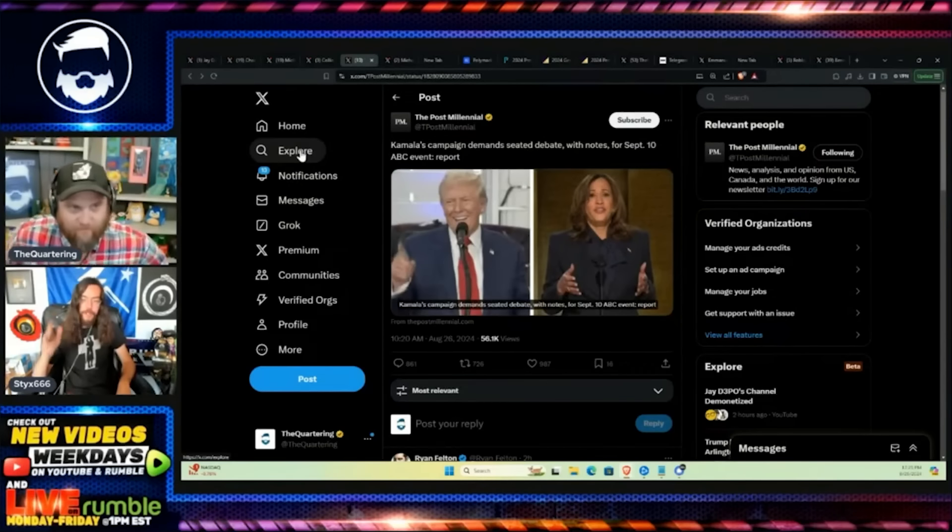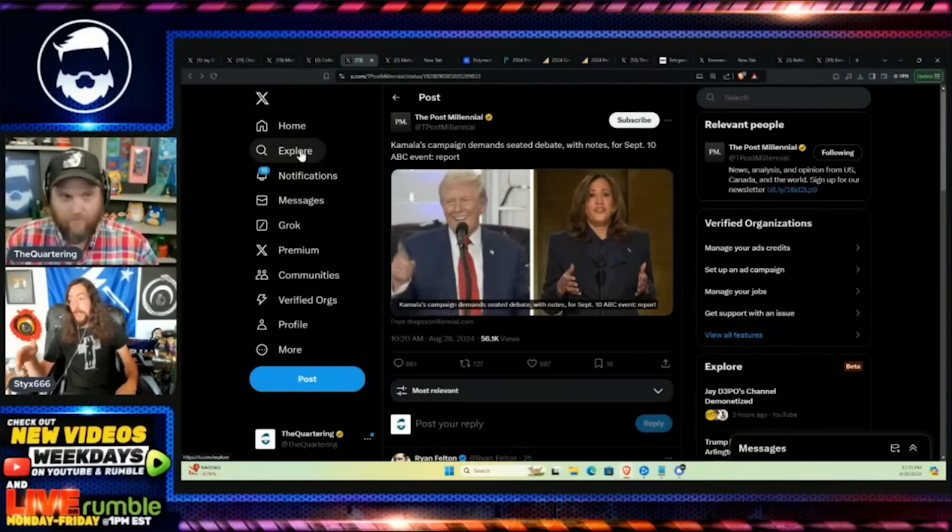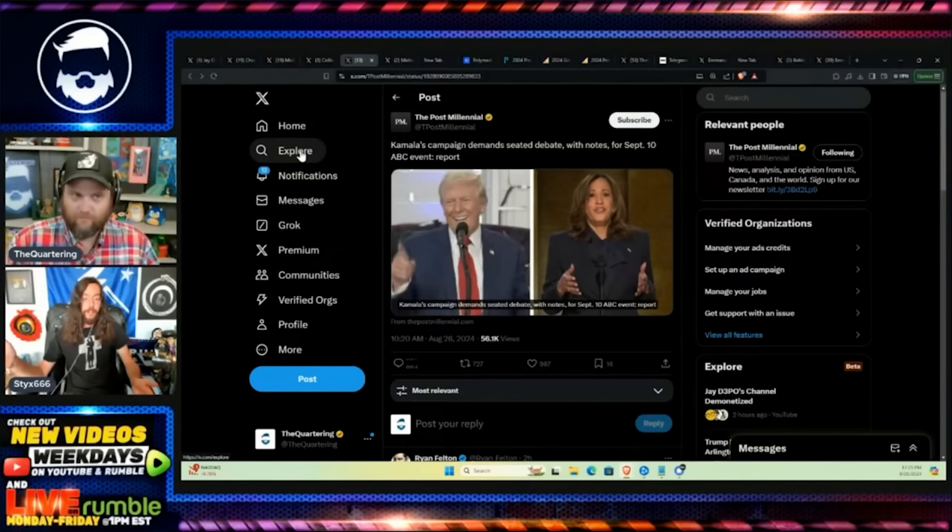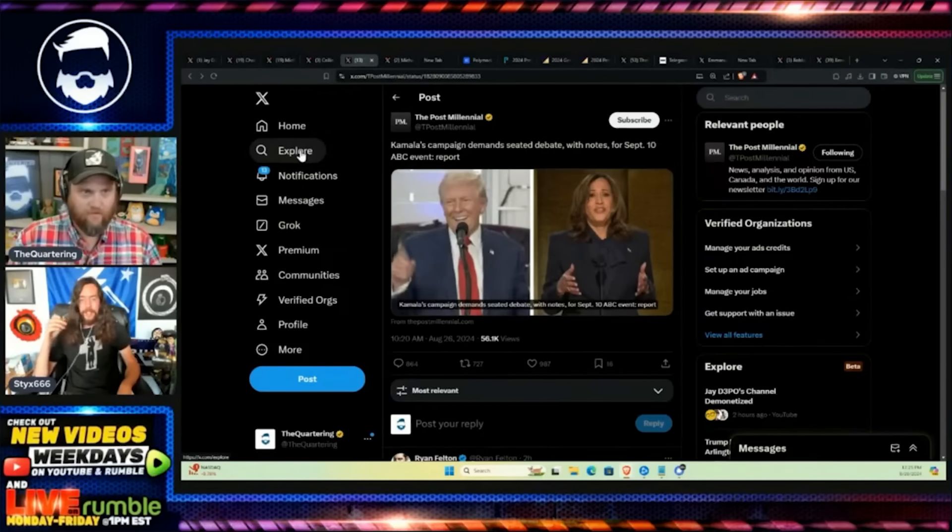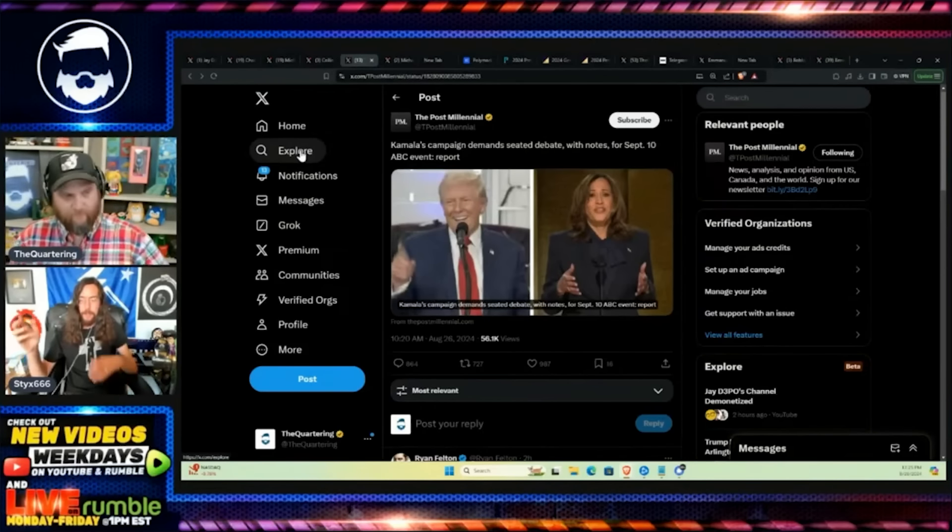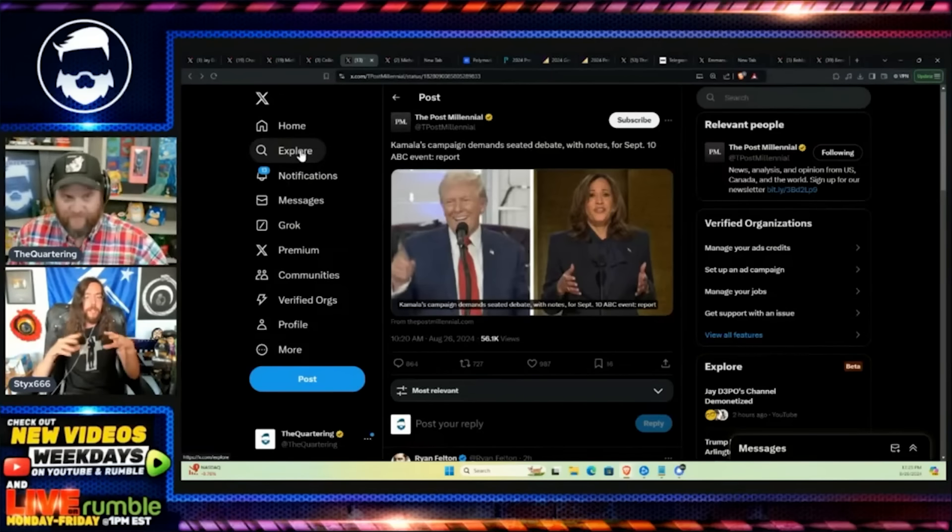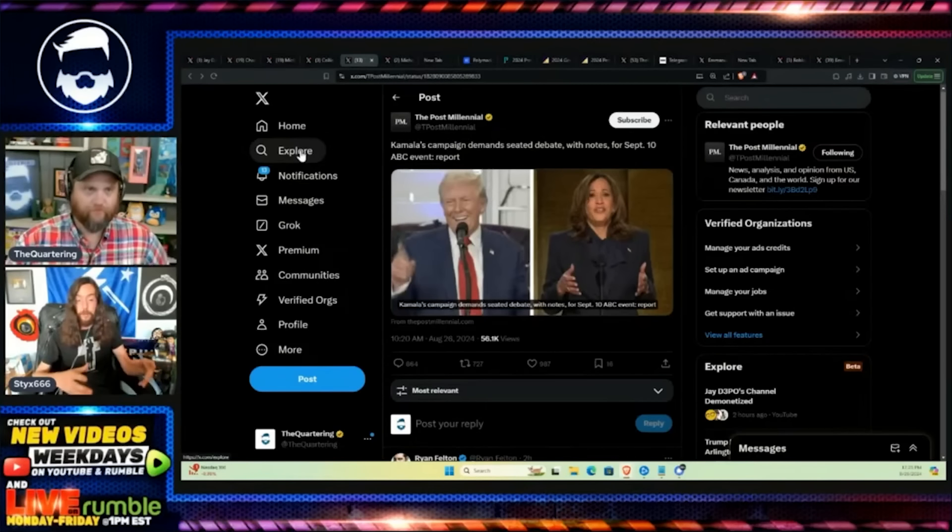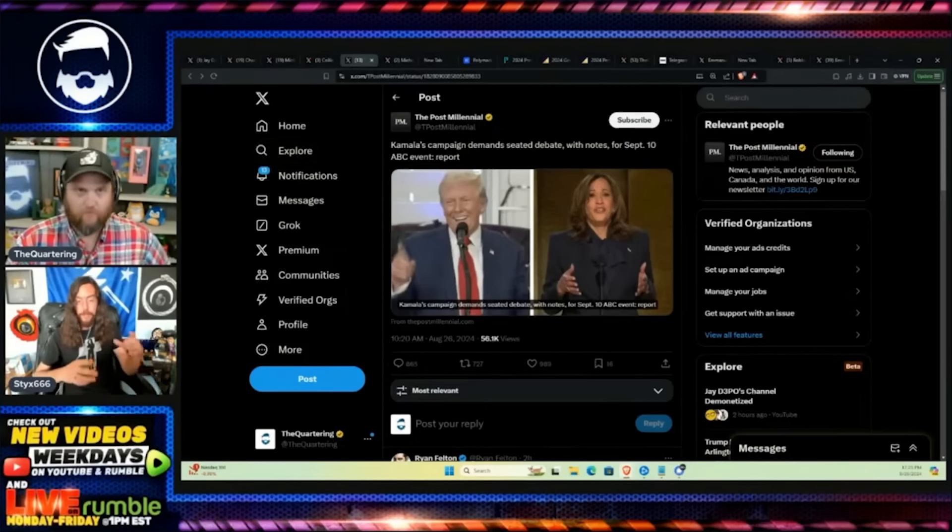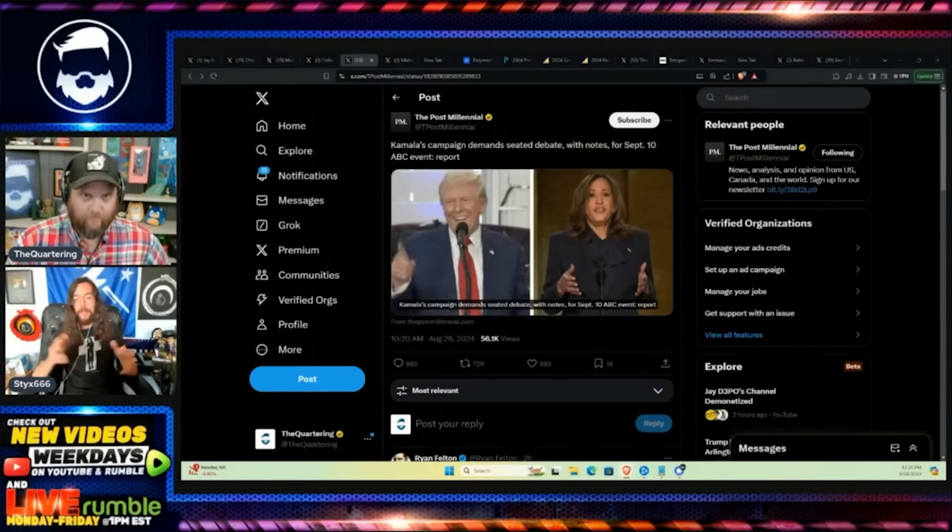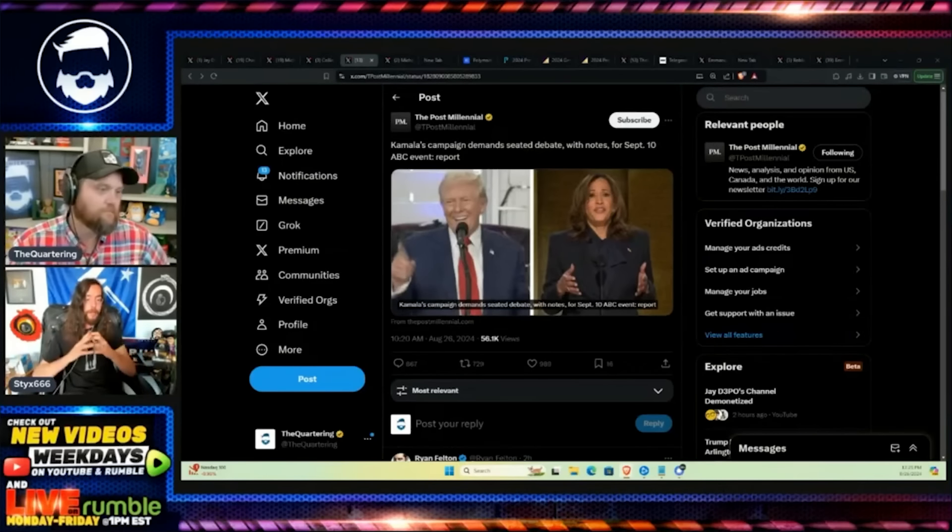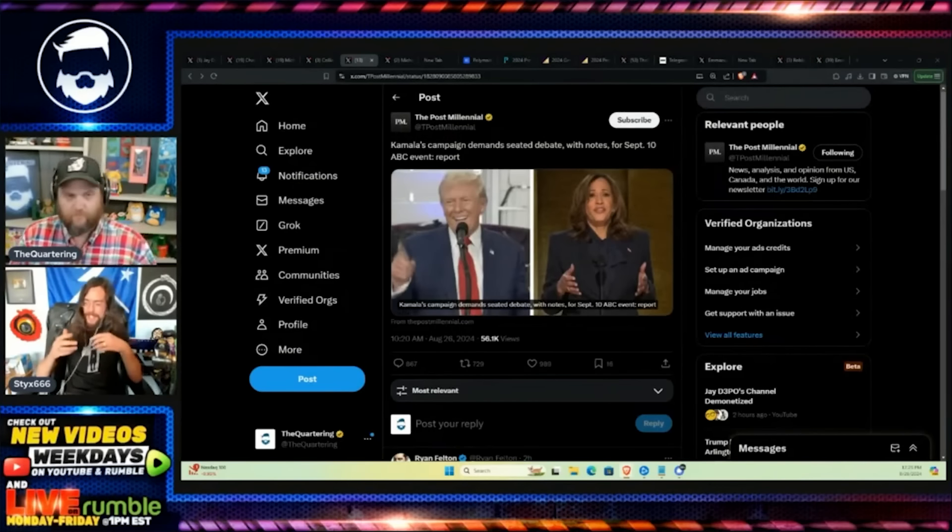That's what Trump should exactly do. Let her have the notes, agree to it, and say I'm not going to bring notes. I'll out-debate you. I don't need them. With the muted microphone thing, they're trying to cast it off as though the Trump campaign is trying to change the rules. If you look at legacy media articles, you think the Trump campaign is trying to change the rules last minute, but the Kamala Harris campaign is trying to go back on the rules that were already agreed upon.